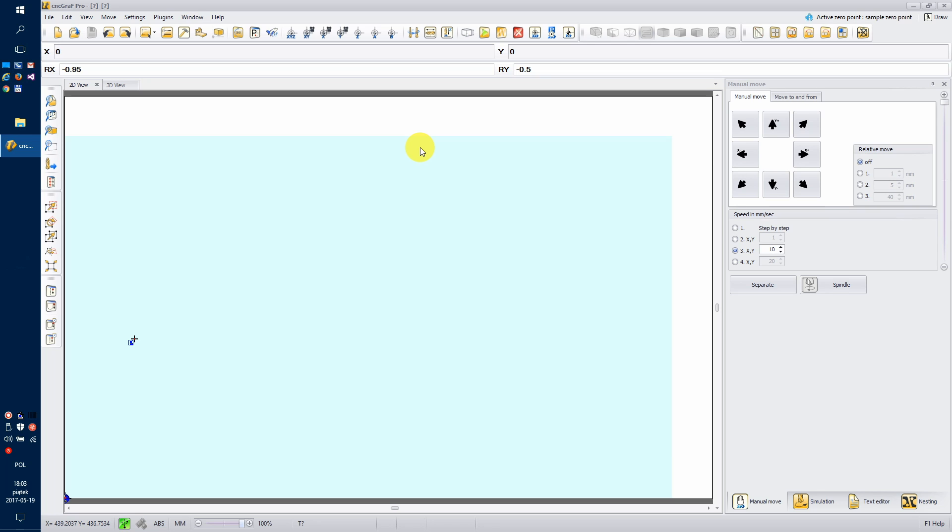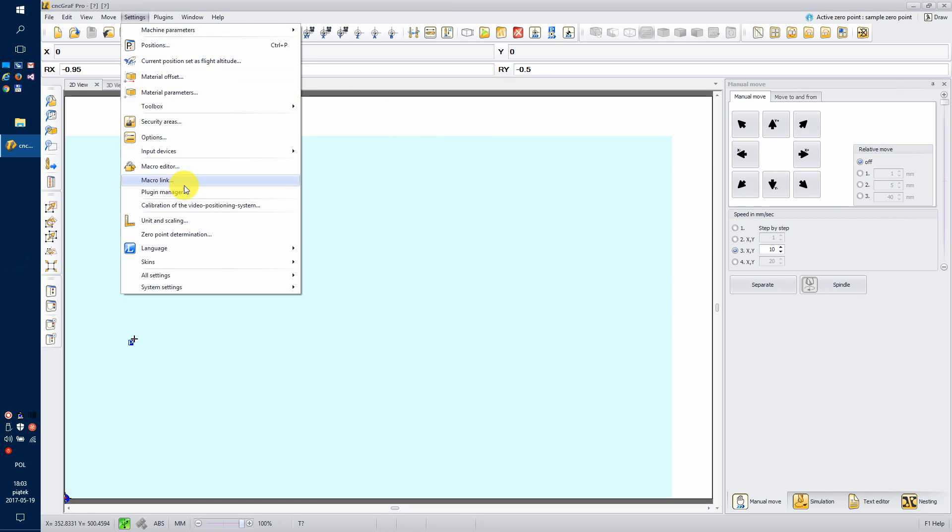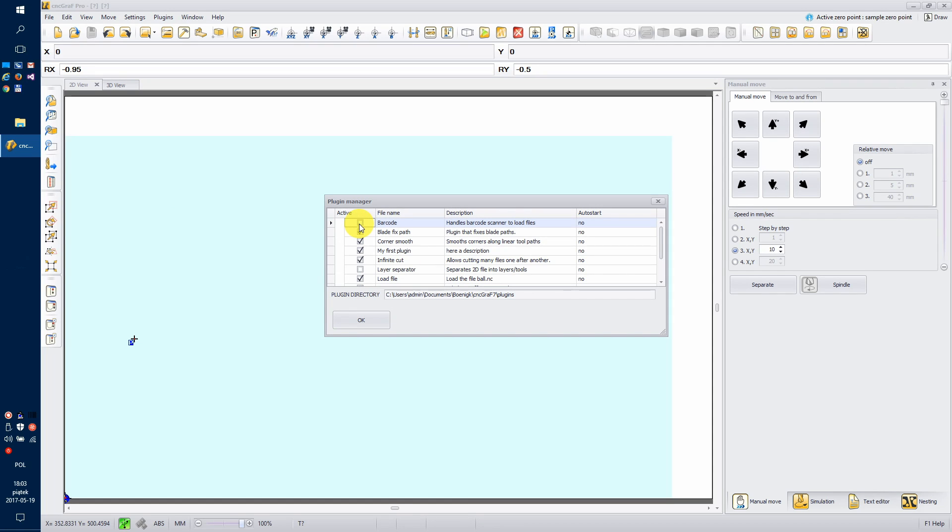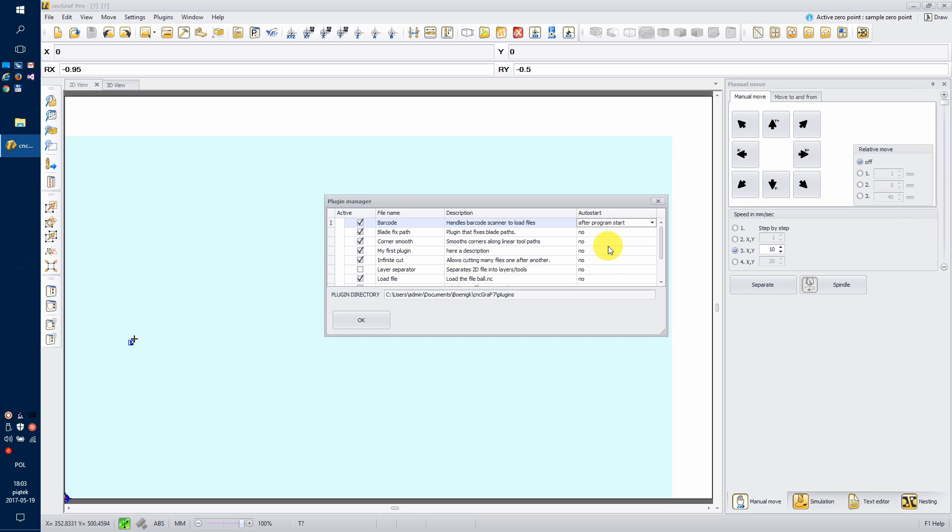To enable the plugin, go to the Settings menu and then Plugin Manager. Check the active checkbox next to the Barcode plugin and also set the Auto Start option to After Program Starts. This way the plugin will immediately be ready to use after CNC graph has started.